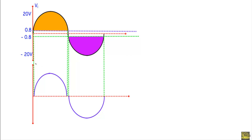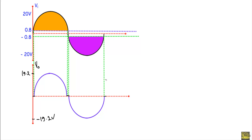Drawing a neat sketch of the output waveform: initially there will be no current flow, then output will be sinusoidal with positive maximum +19.2 volt. From this point to this point there will be no conduction. After that output changes sinusoidally with negative maximum −19.2 volt, and then output voltage returns to zero. This is the complete output waveform.